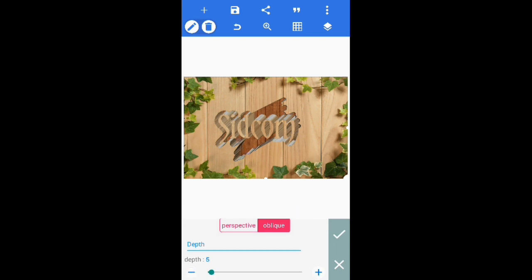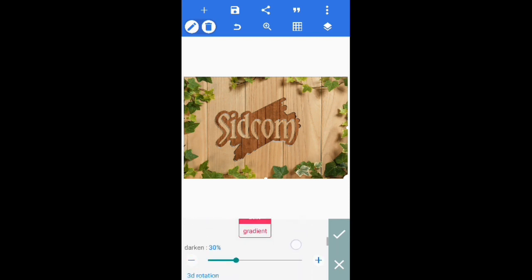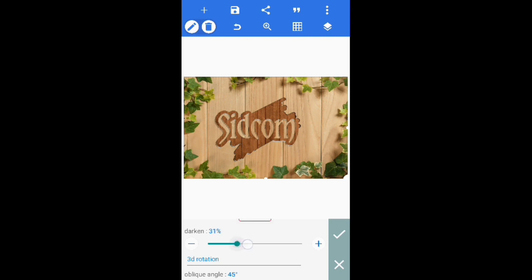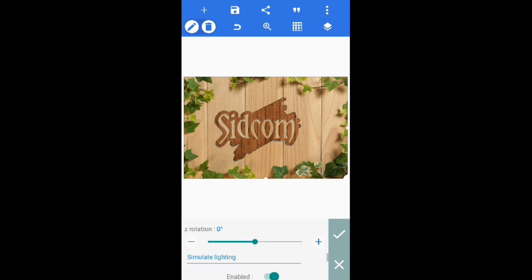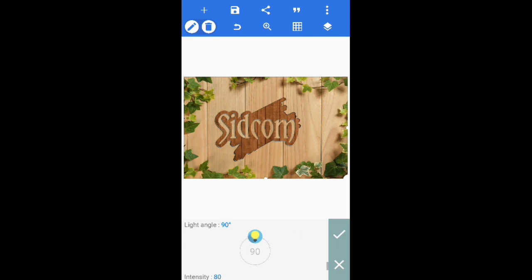Select depth value to 1, color to auto, darkness set to 53. Angle is 45 degrees, light angle set nearly equal to 45. For perfect light and shadow, you have to keep all lighting settings in the same direction and same degree.